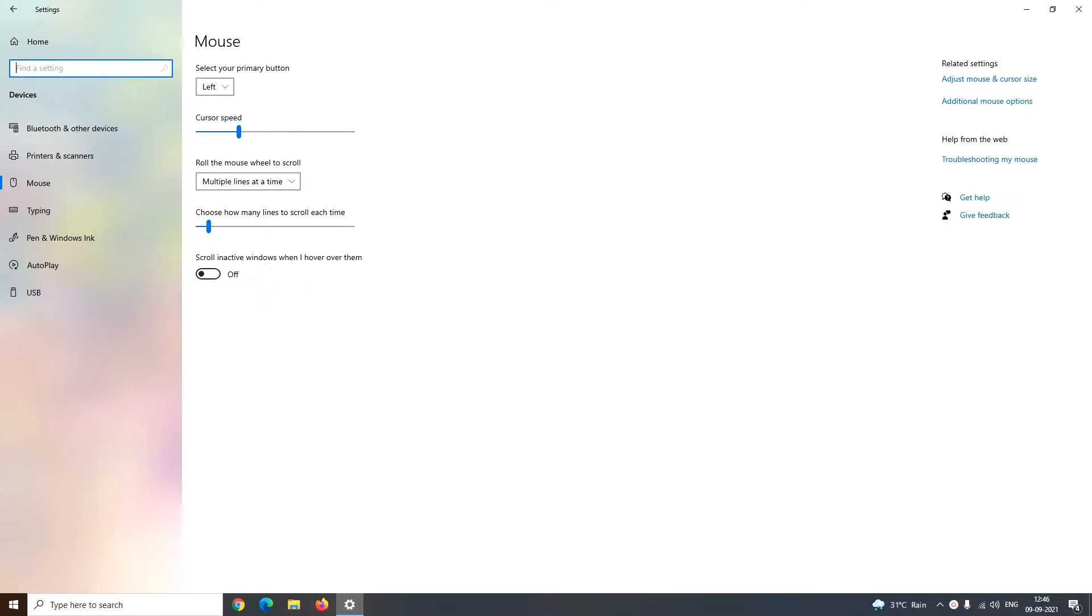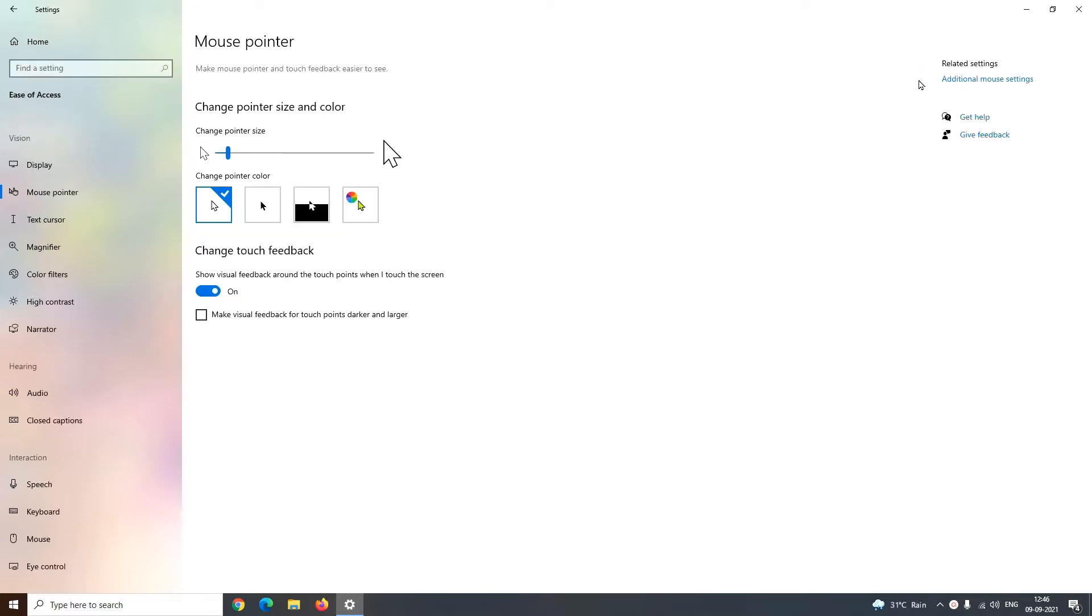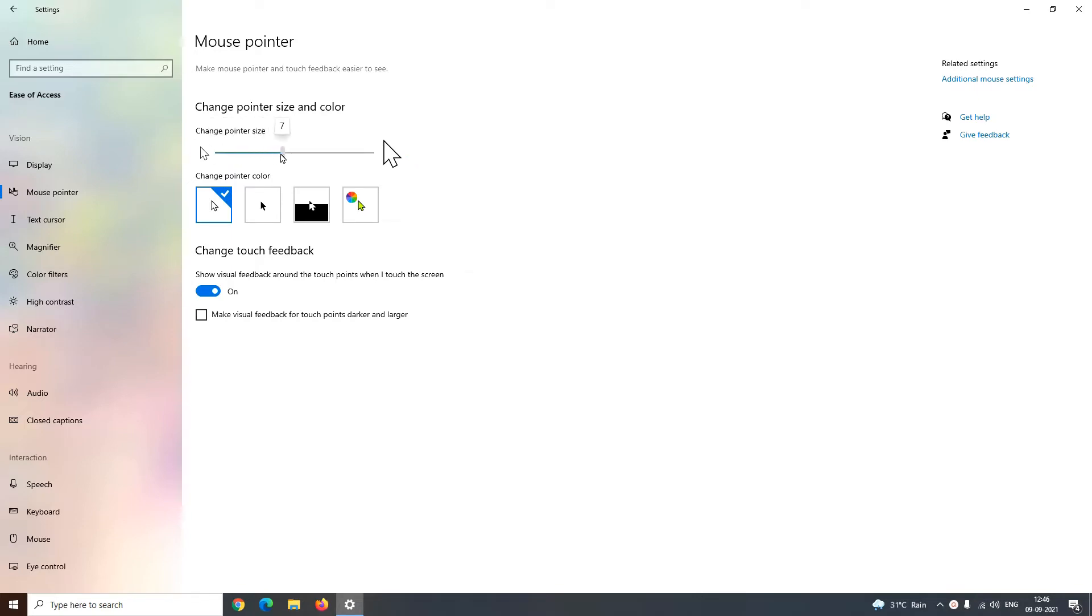Further, to explore more, just click on adjust mouse and cursor size. It will take you to the mouse pointer section where you can change pointer size and color. If you drag this bar towards left, it will decrease your pointer size, and if you drag this pointer towards right, it will increase your cursor size.